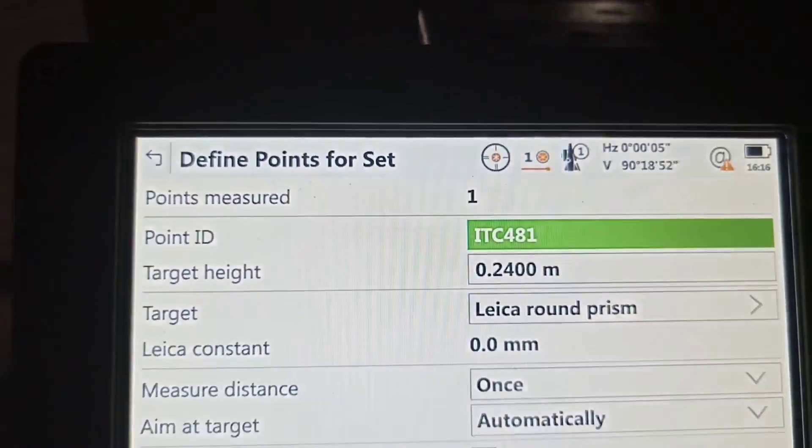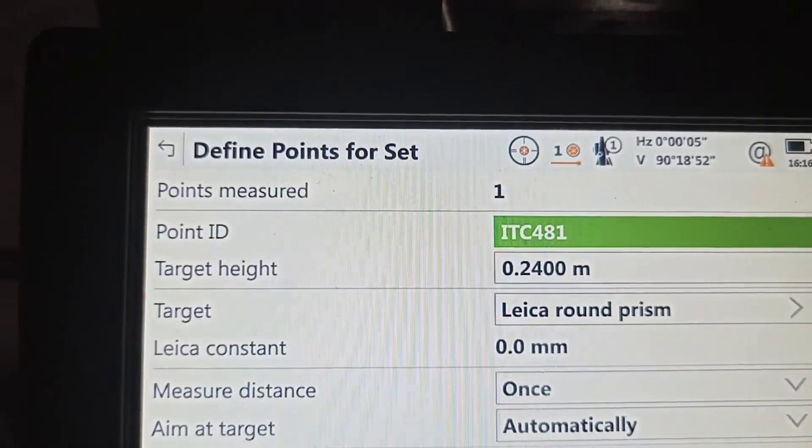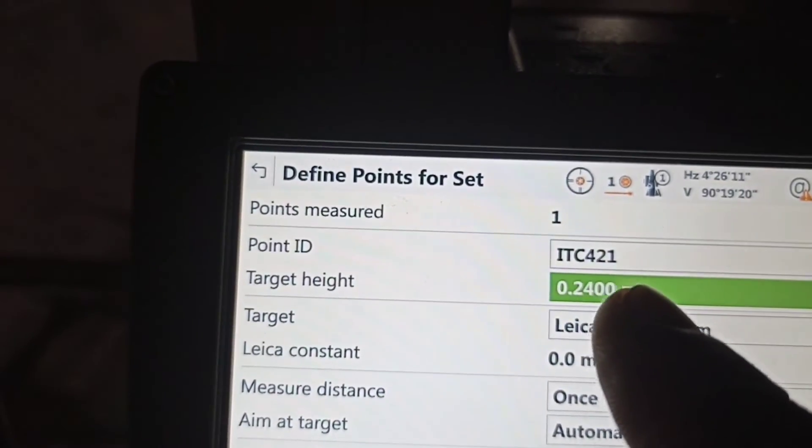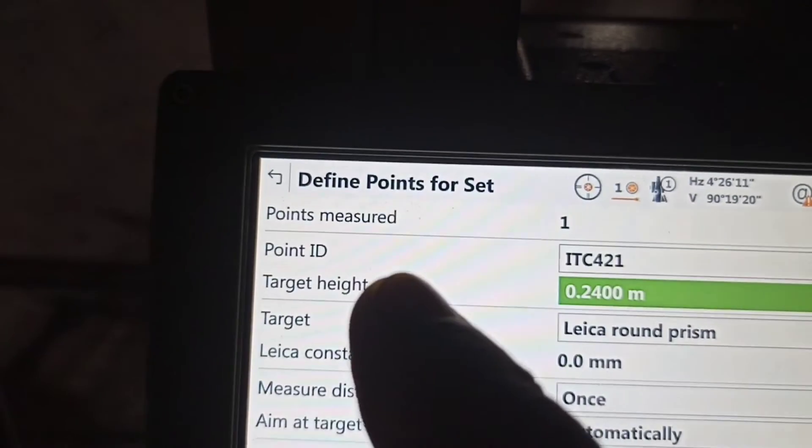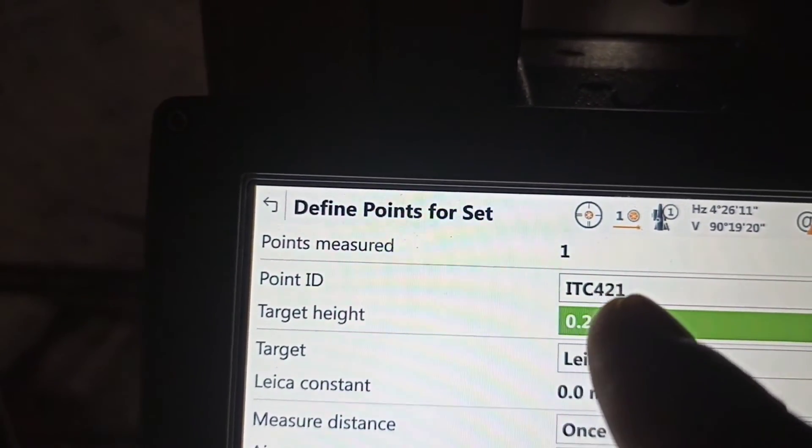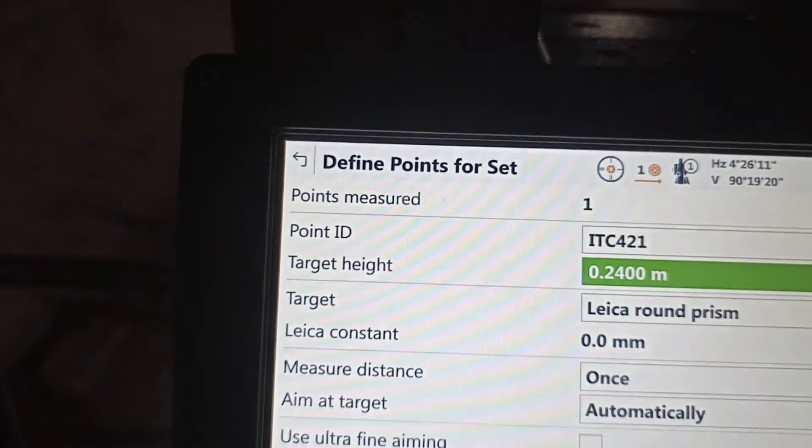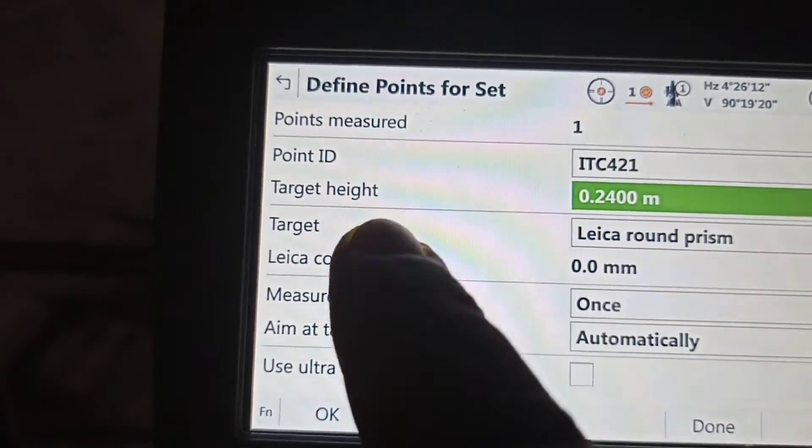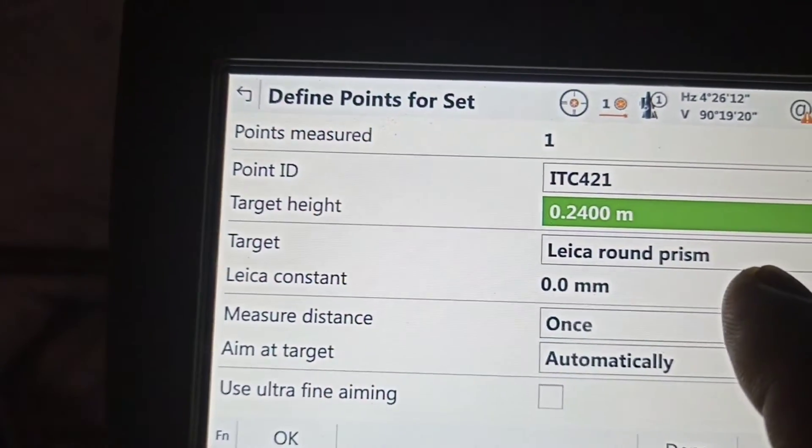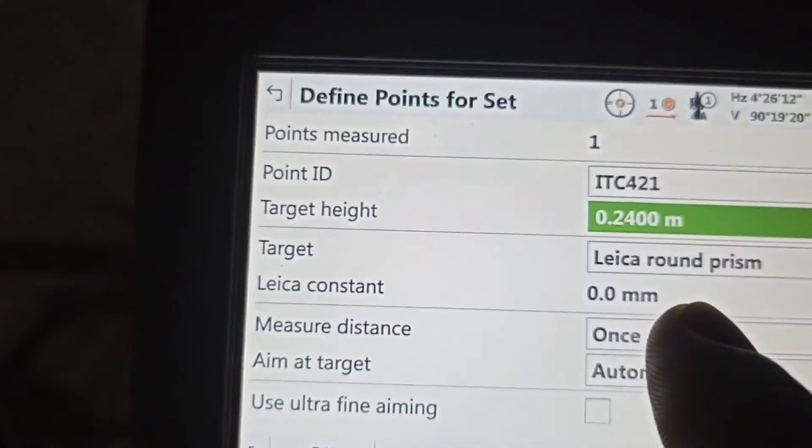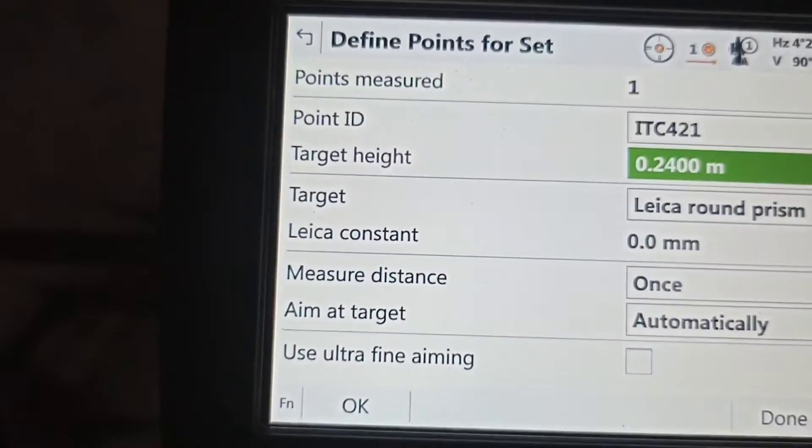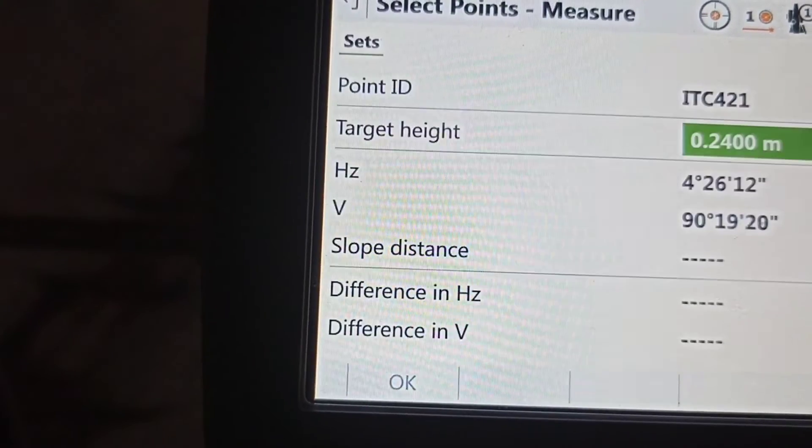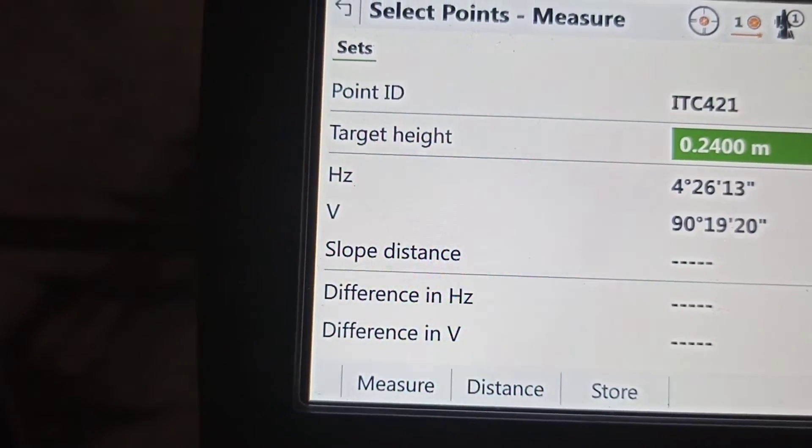One more point ID change ready. We need another point ID name writing. You can see we automatically write. We're adding 421, another ID. After that, target name is Leica round prism. Leica constant is 0.000 mm. Press okay.